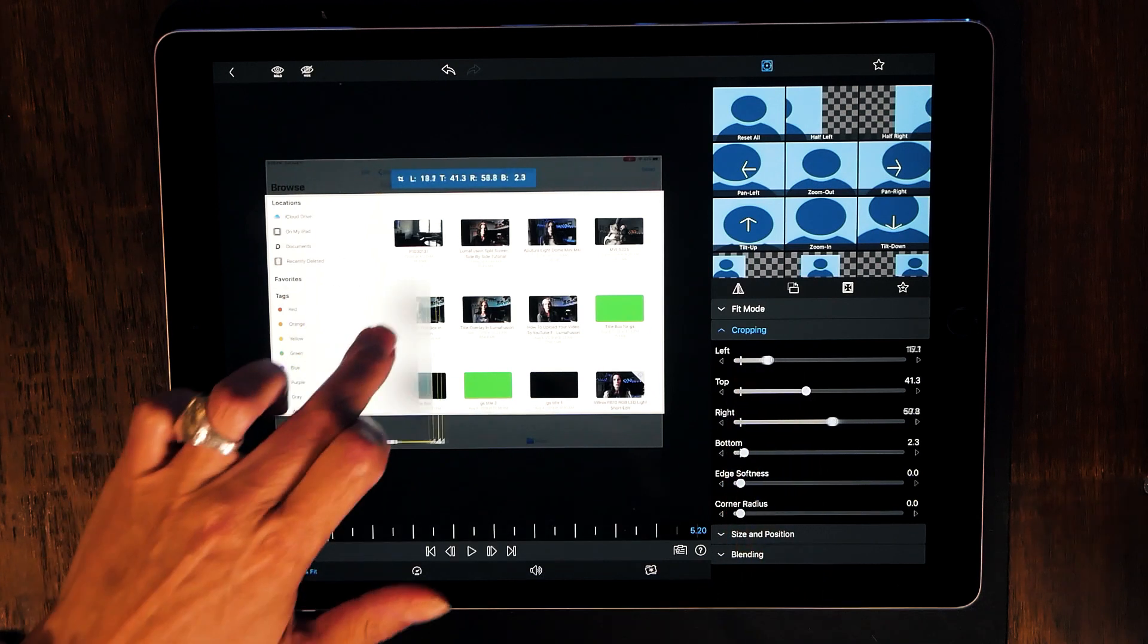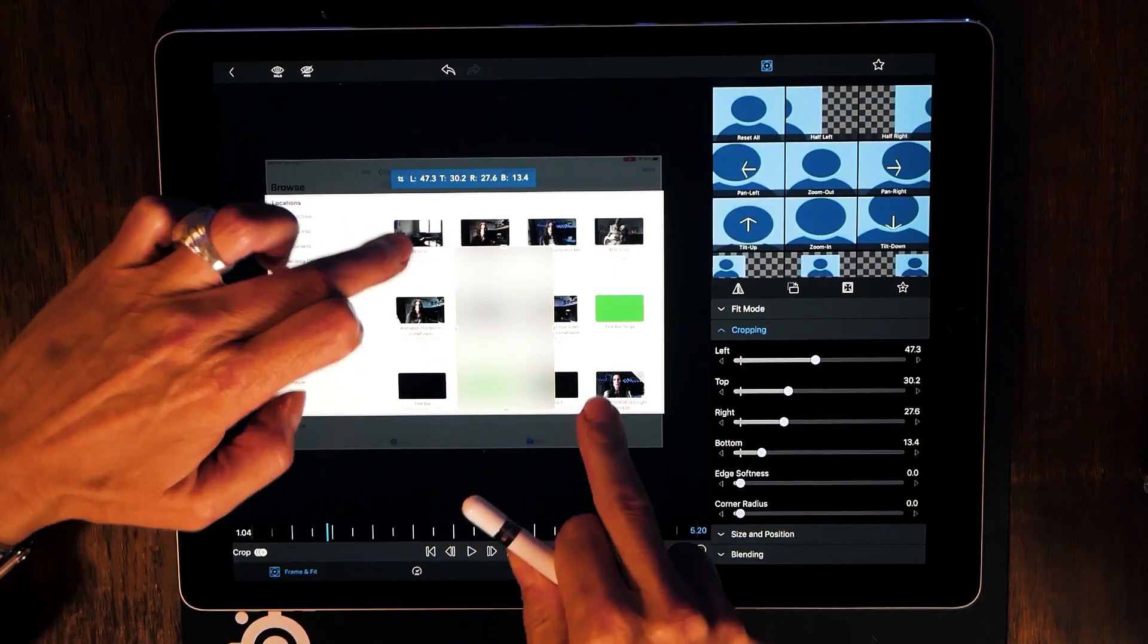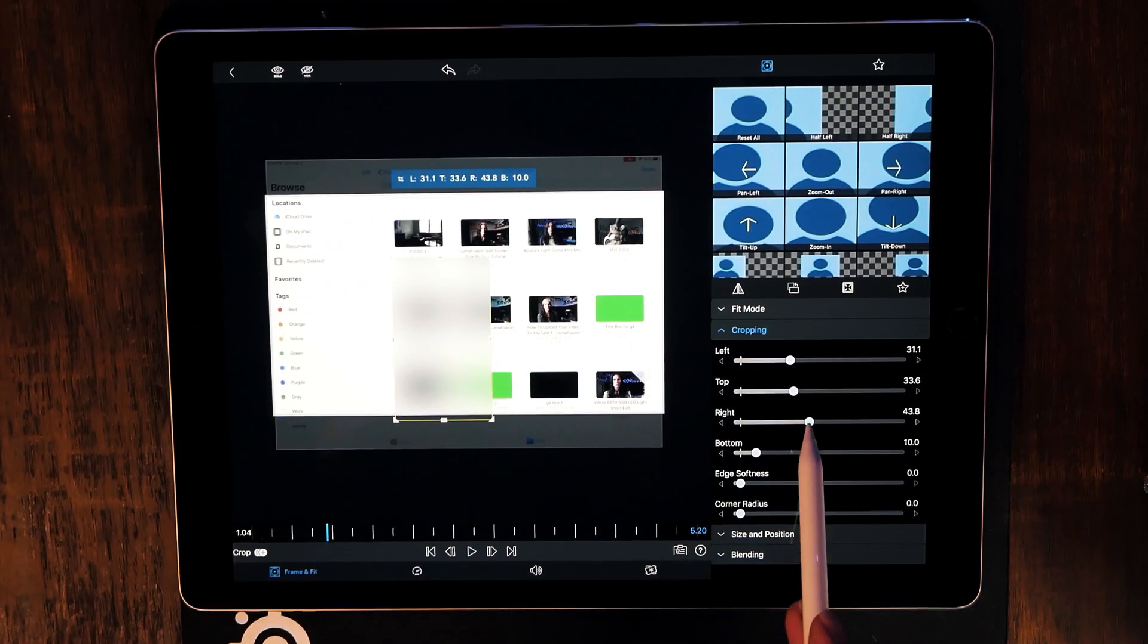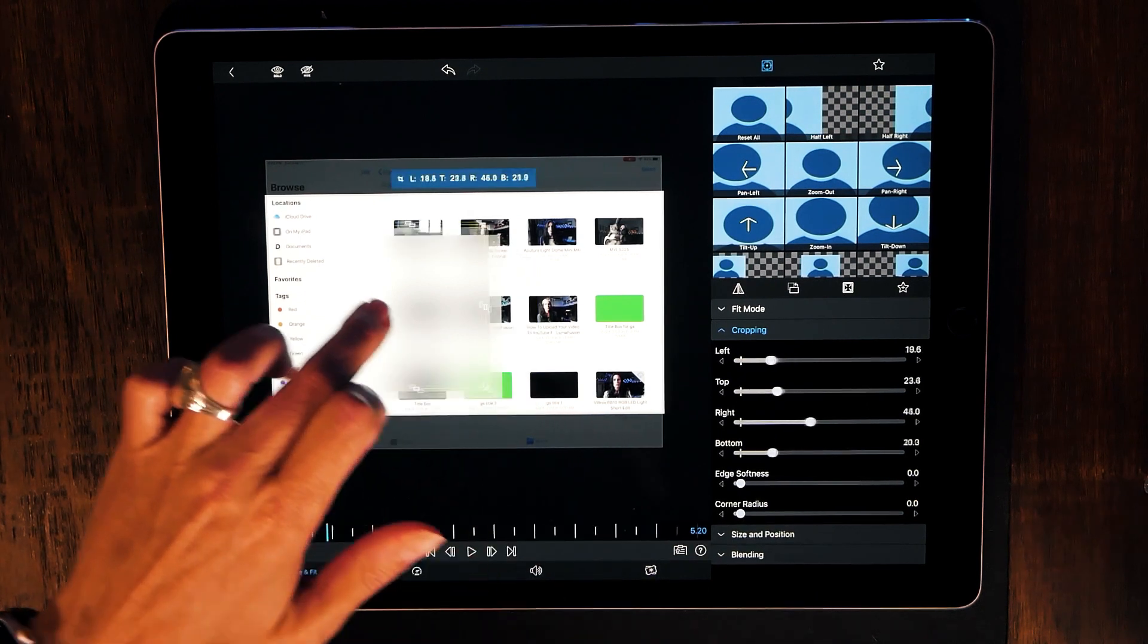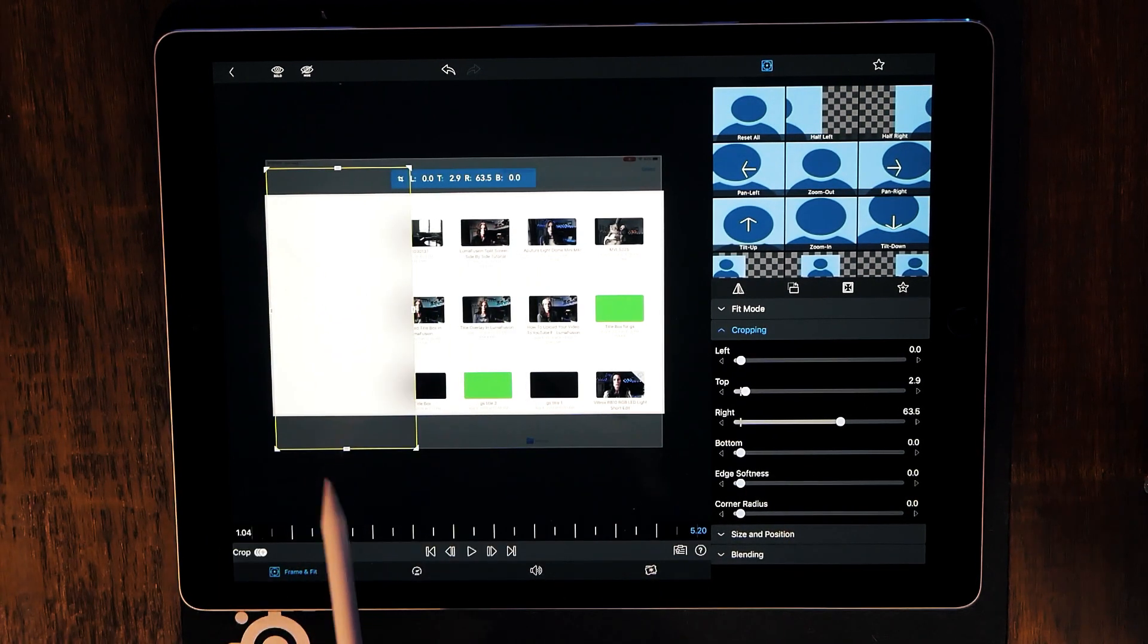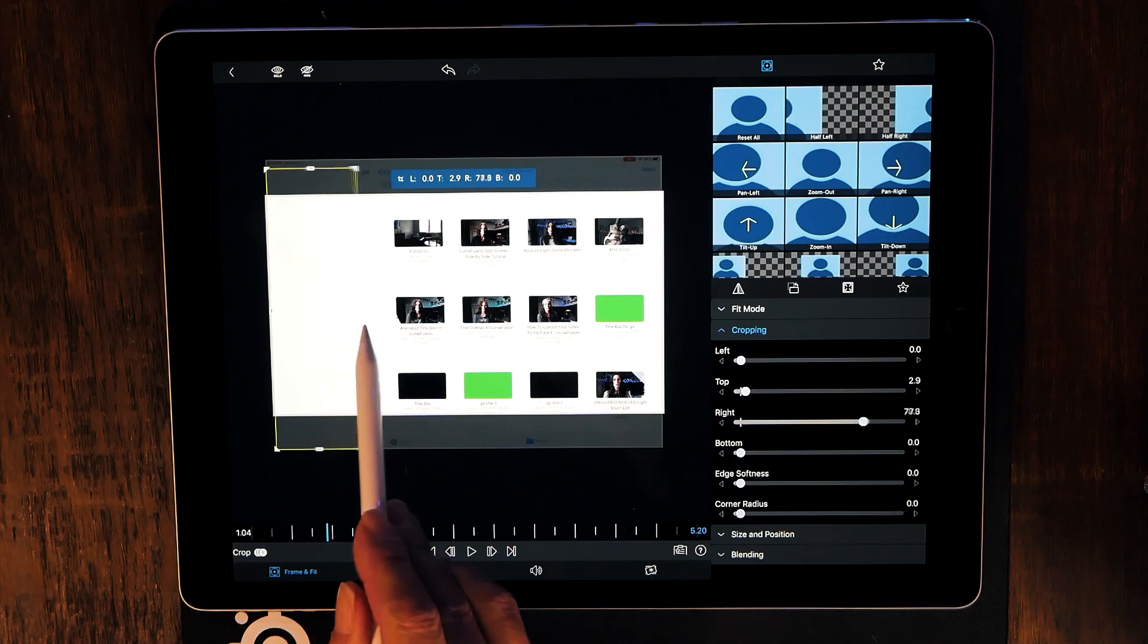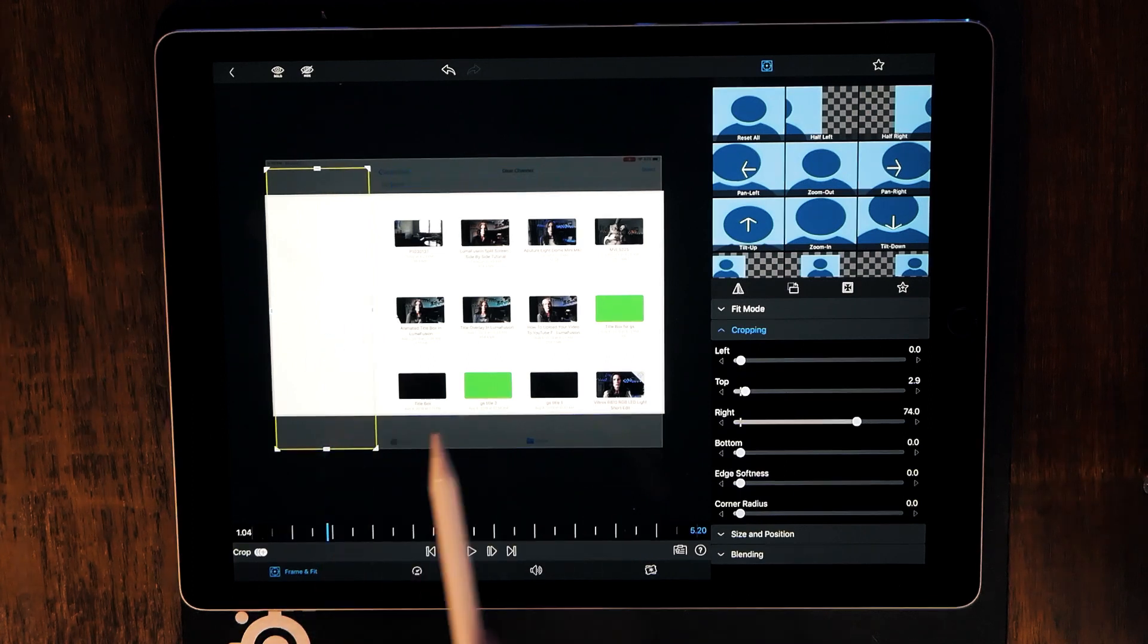You could even move this around to be wherever it is that you want it to be and then adjust it that way. But let's say that you do want to hide your email address or people who have emailed you and that's it.